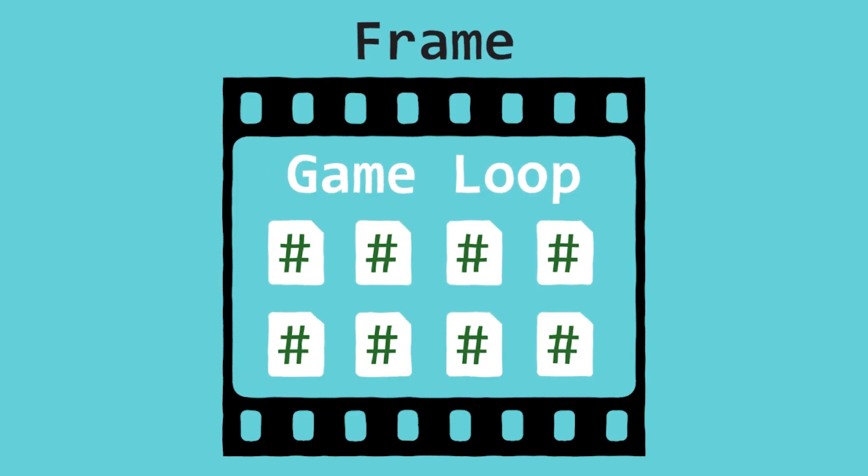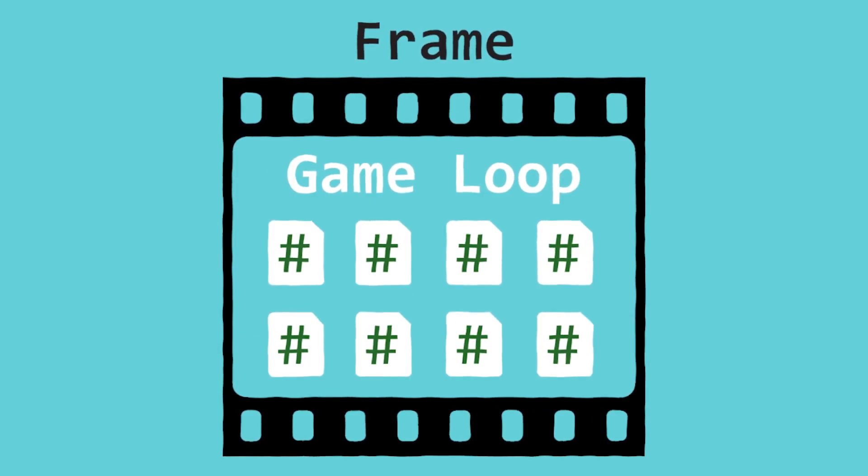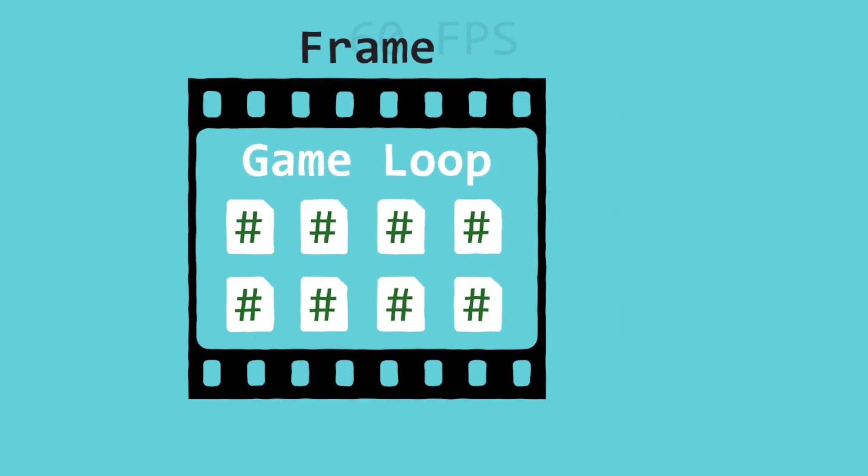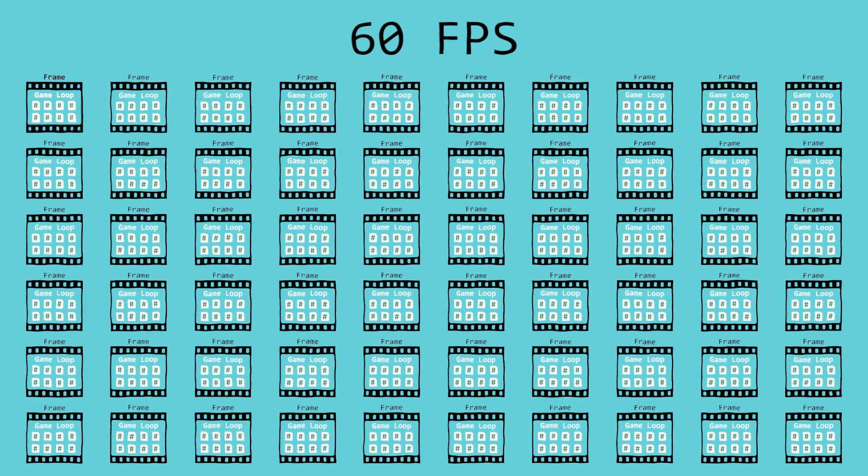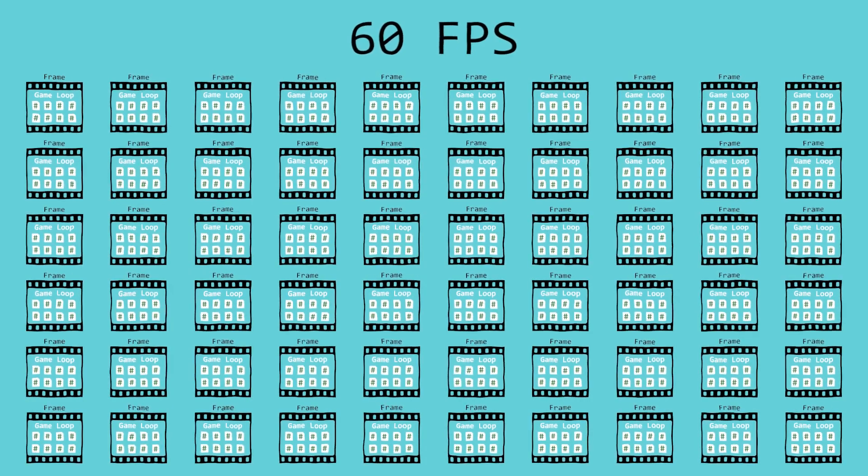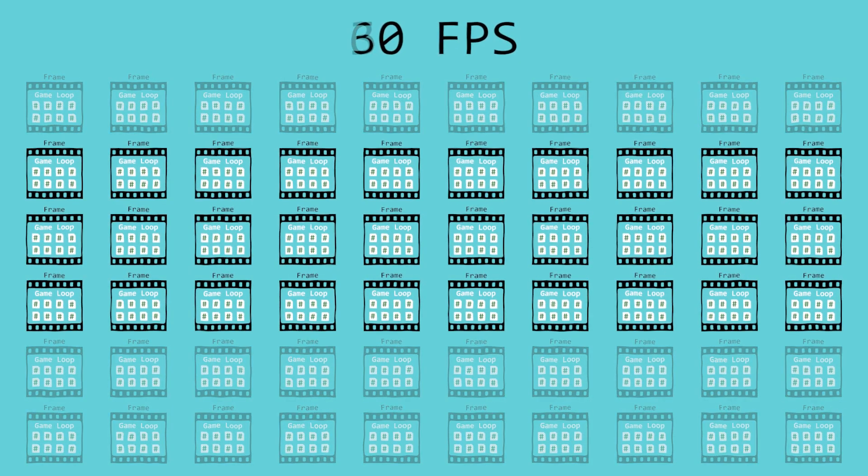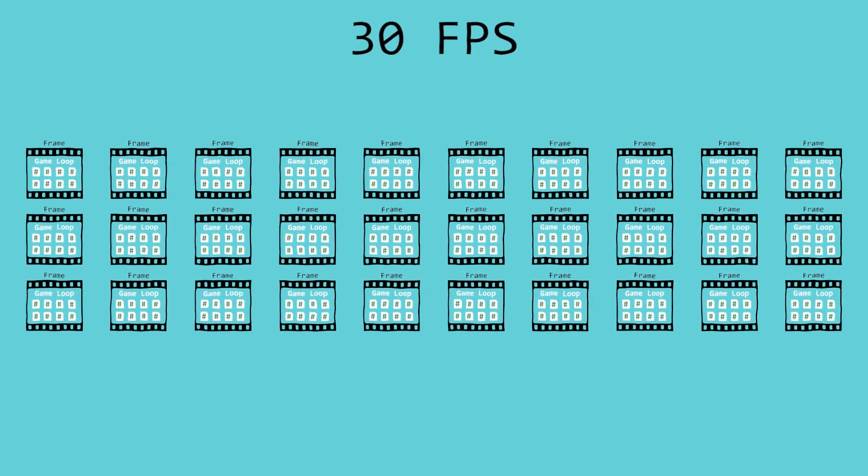The game loop is essentially the code that's executed during every frame of your game. So if your game is running at 60 frames per second, then the game loop will happen 60 times in that second. And if your game is running at 30 frames per second, the game loop will happen 30 times.